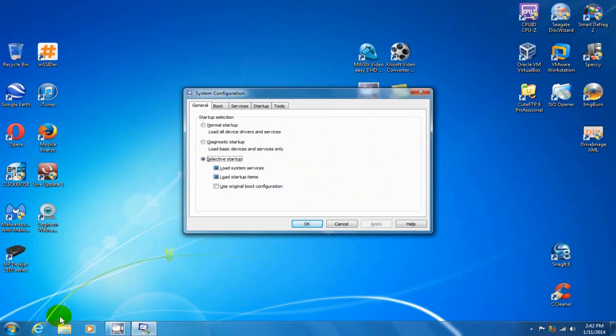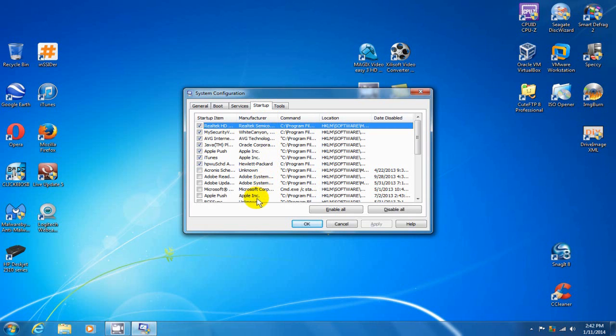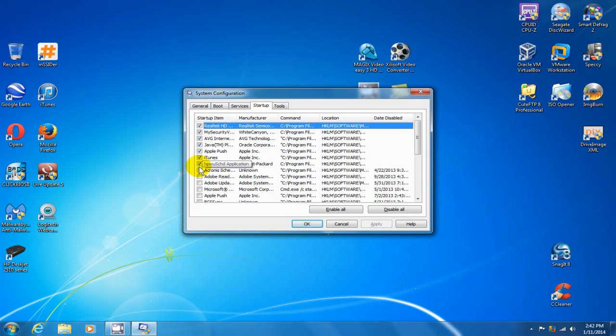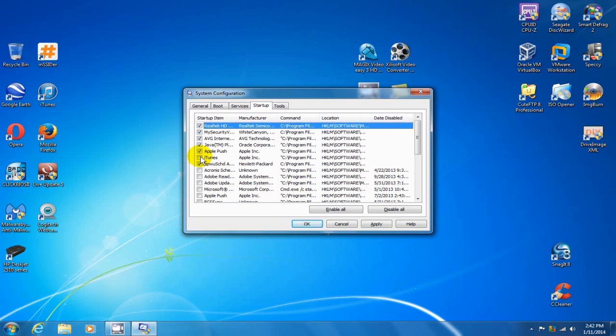And once you have the system configuration window open, go ahead and click on startup. And that brings up a list here of the applications that are running in the background and which start on your boot up when you start your computer up. And if you see any applications or programs that you don't want running in the background and using up valuable resources...